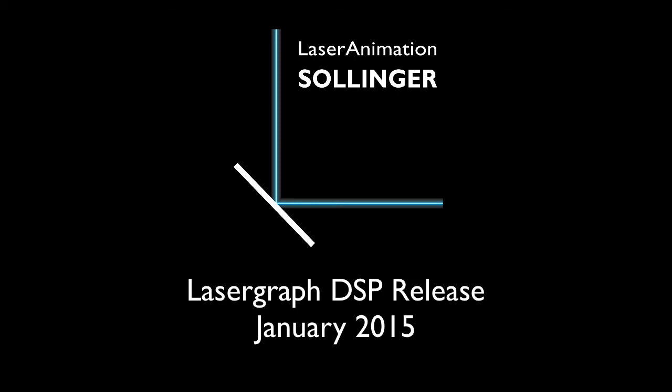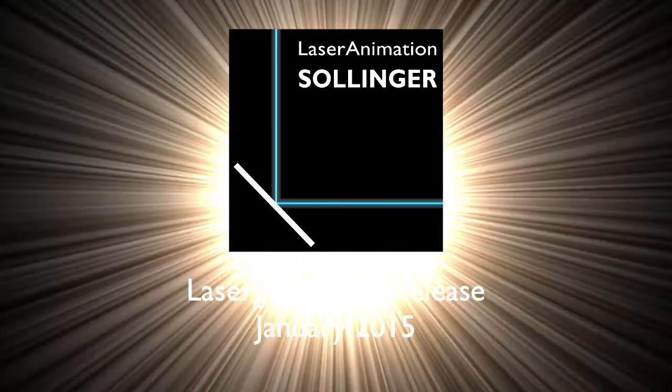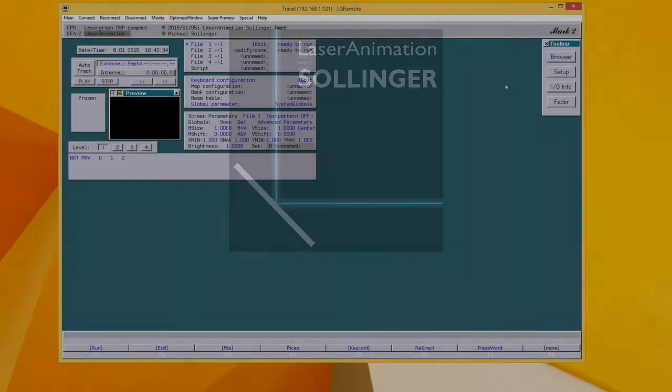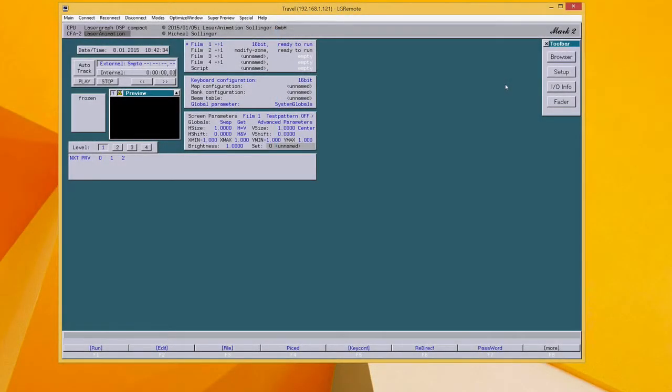Hi and welcome everyone to the screencast from LaserAnimation showing the new features of the LaserGraph DSP software release from January 2015.